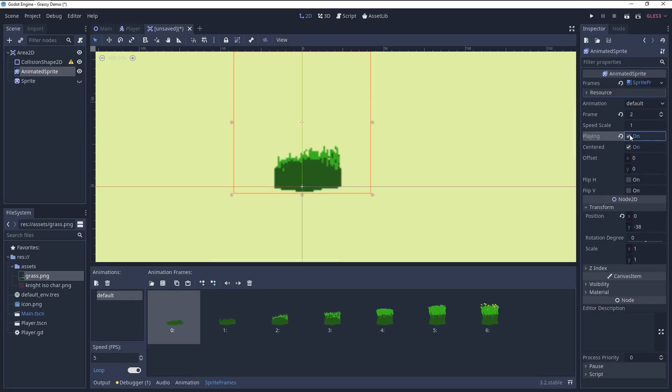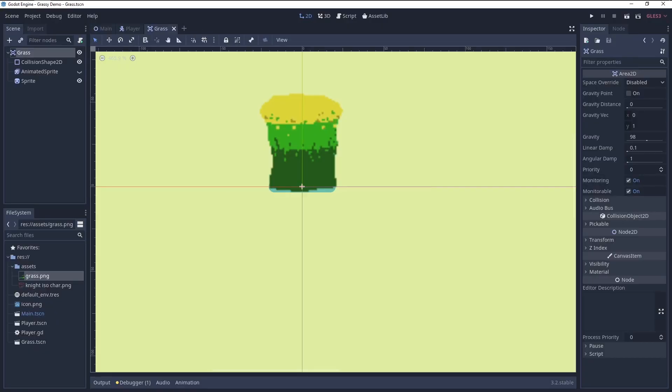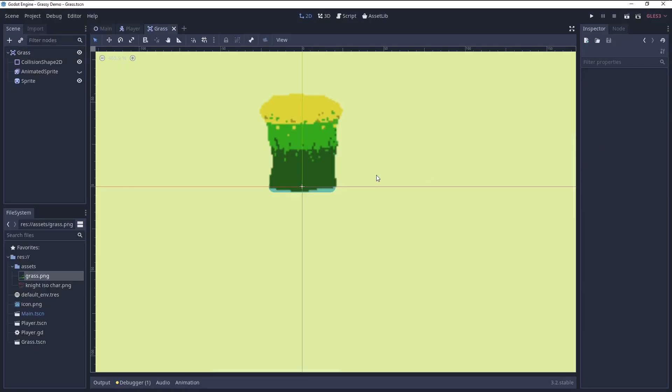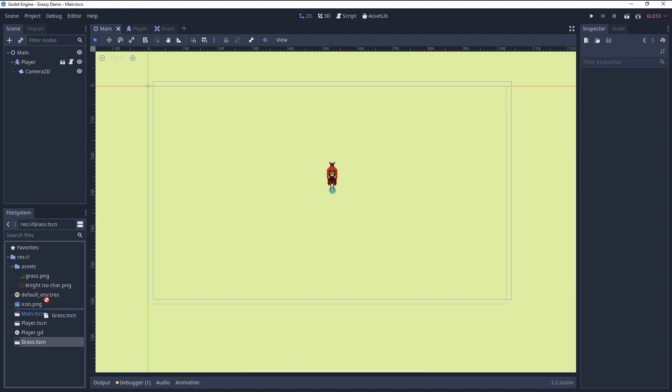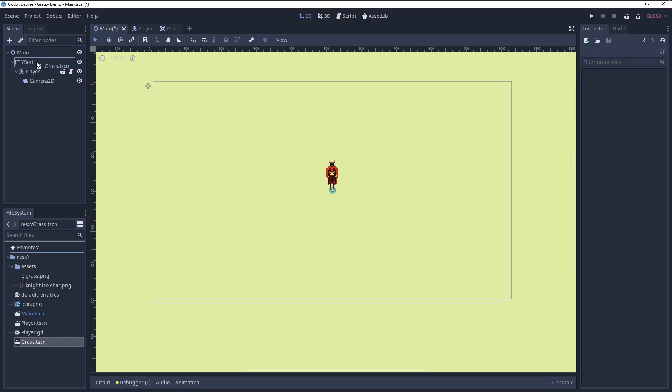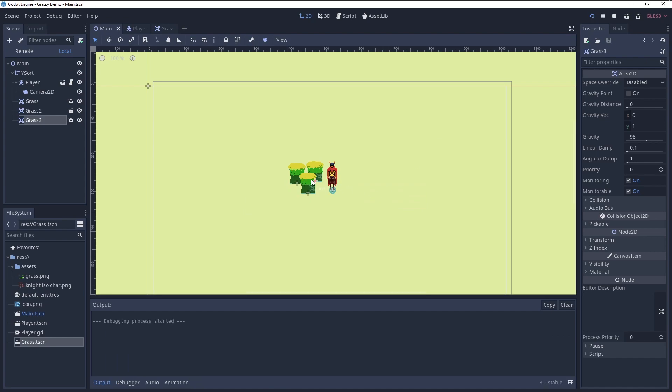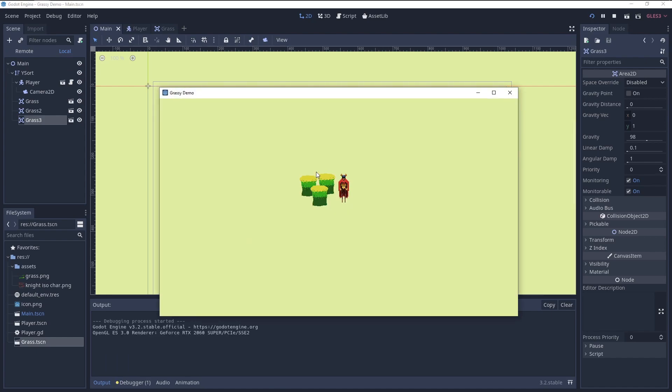For testing, I placed three instances of the grass together with the player in a Y-sort node. This way the nodes with a lower Y-position, higher on the screen, get drawn in the back.